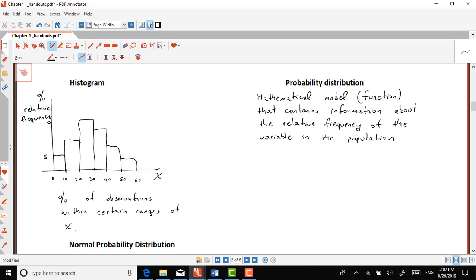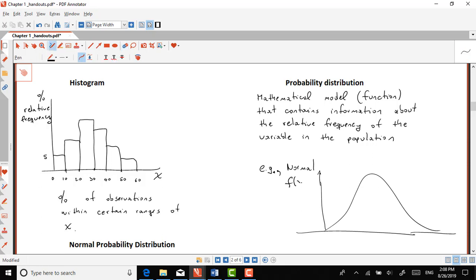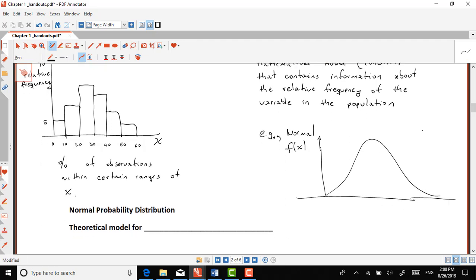The most commonly assumed probability distribution is the normal distribution — everybody talks about it. It's a mathematical model that contains this information, and it's very smooth compared to the stepped appearance of a histogram. On the y-axis we have f(x) — the probability density function — and the area under the curve gives the relative frequency, which is the probability.